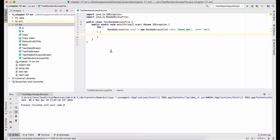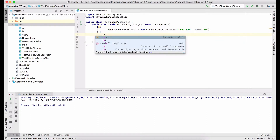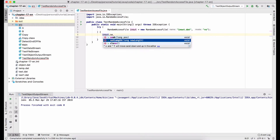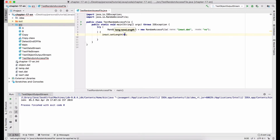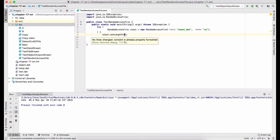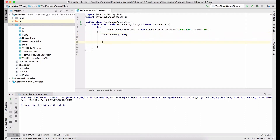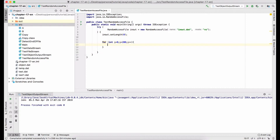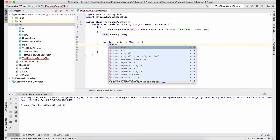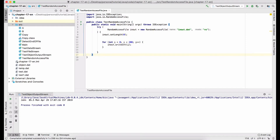Next, we implement our logic in the try block. First, let's clear the file. I use the setLength method and pass 0 to it, which means I will clear the file to destroy the old content if this file exists. Next, I will write 200 integers into this file using a for loop. Then I invoke the writeInt method to write the content to the file.